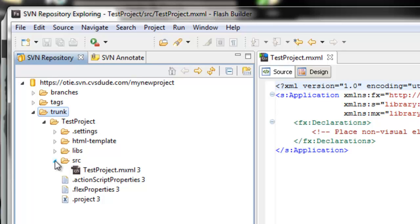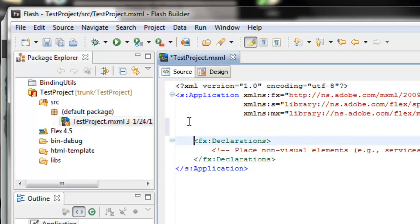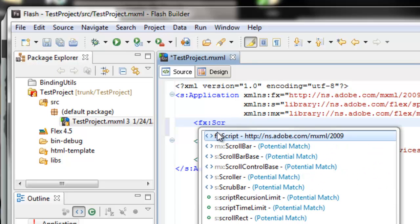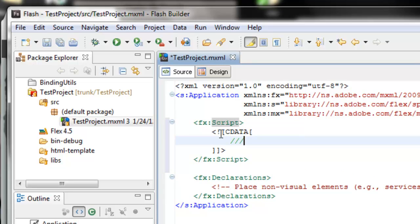I want to go back to Flex and make a modification to show you what happens. So I'll go back to the Flex Perspective. I'm going to open up the file and add a script tag. Let's open this up — FX script — and close that. Script goes here; I'm not going to do anything, just put a comment here. Go ahead and save that project.